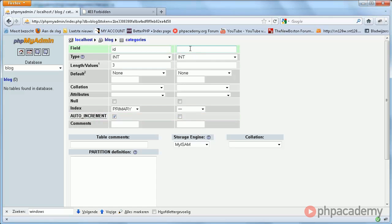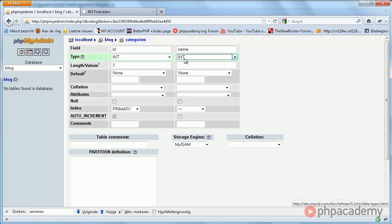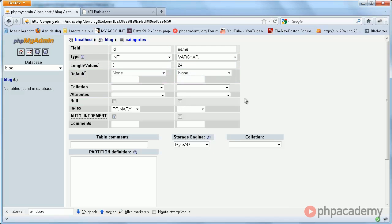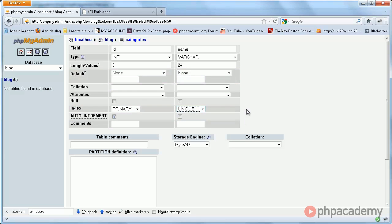Next, we have the name, which is going to be a varchar field of at most 24 characters long. And we want this to be unique – we do not need duplicate category names. And that's all there is to it.